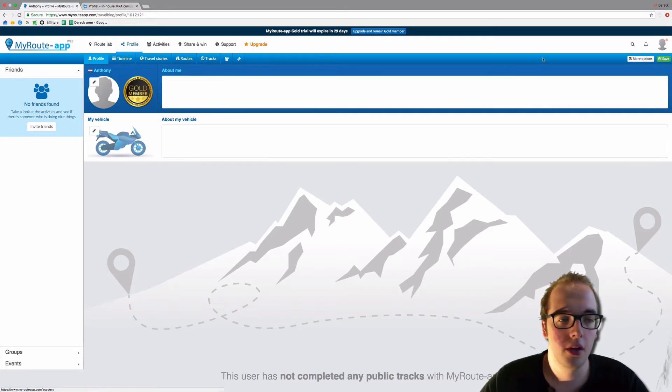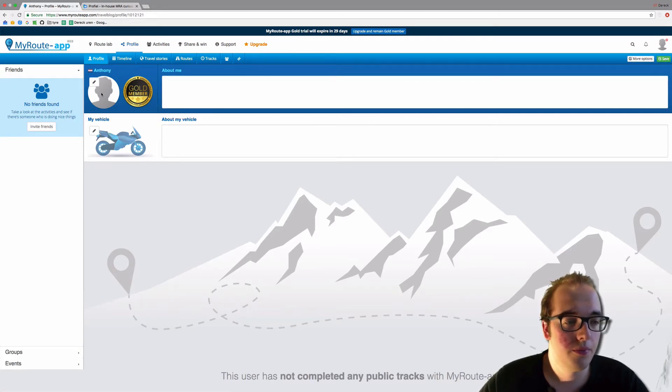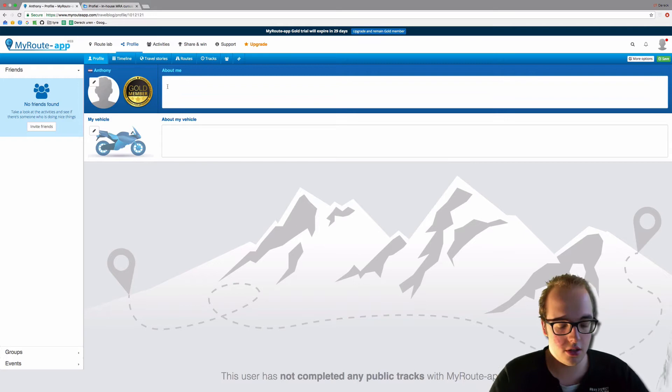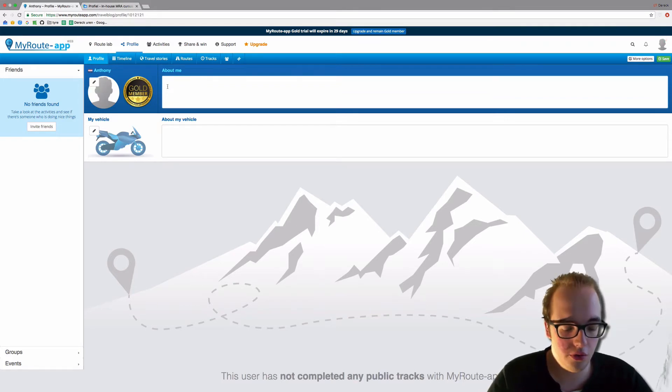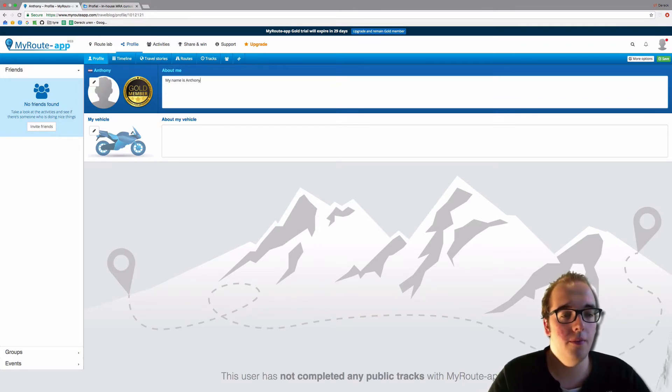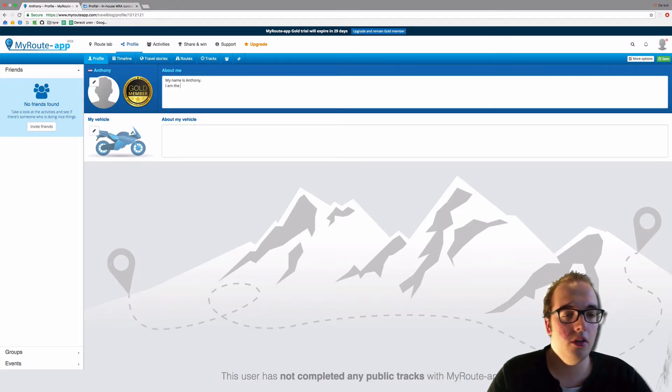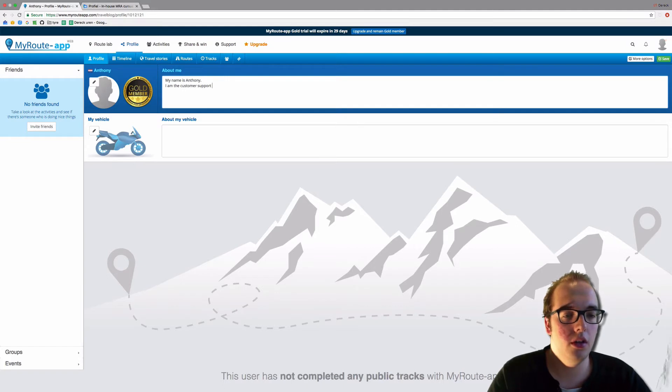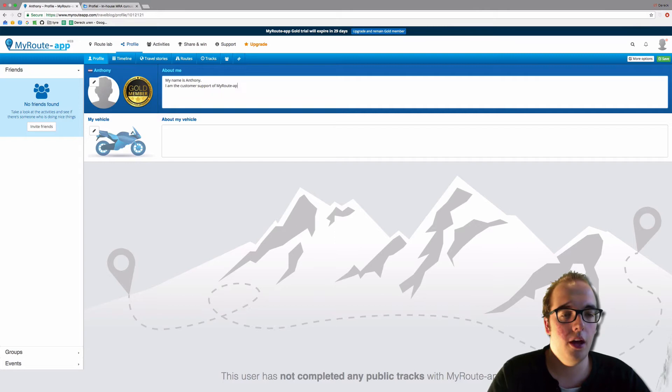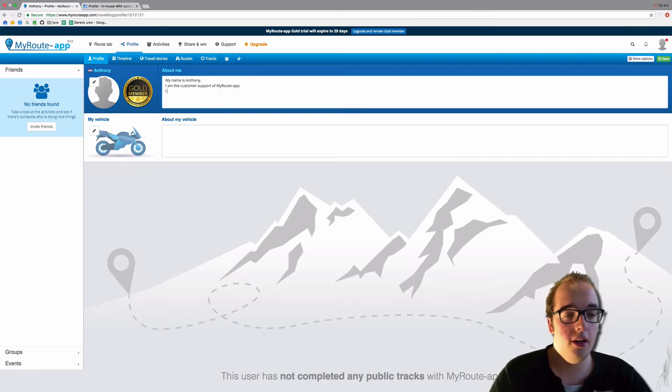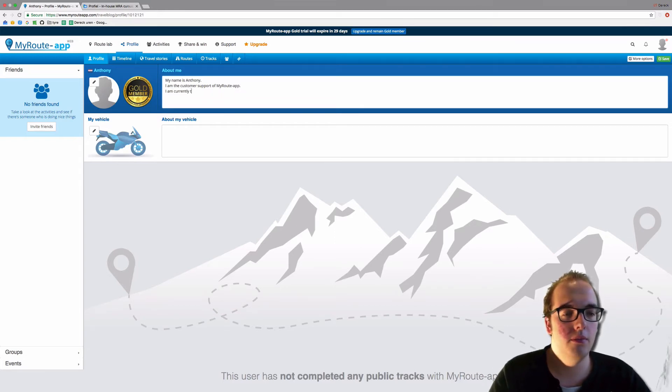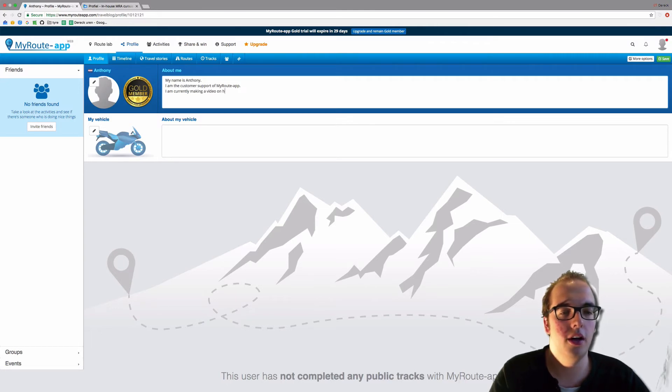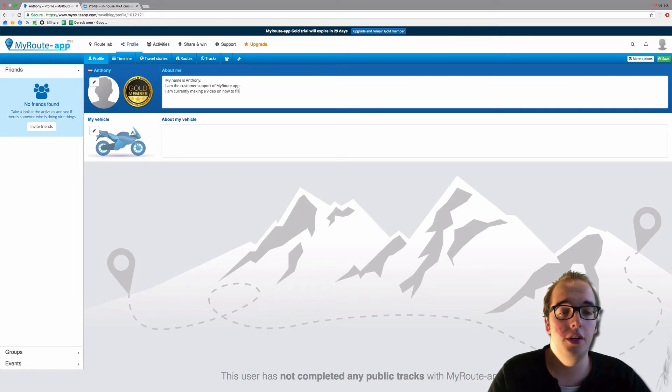Now you can add a picture, you can give a little bit of information about yourself. My name is Anthony. I am the customer support of My Route App. I am currently making a video on how to fill in your profile.